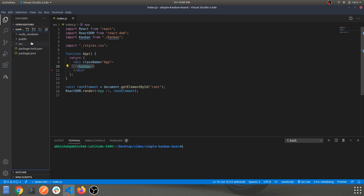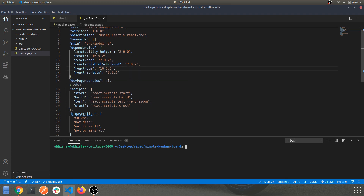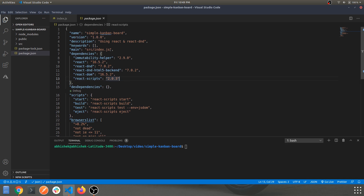I'll provide the code in the description — you just have to clone the repo or download the zip file and run 'npm install' to install the dependencies listed in package.json. That's the command you'll use after cloning the repo.